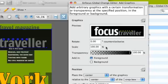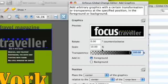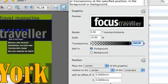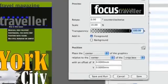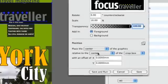We don't need to rotate, but we do need to scale. We're going to scale it down to 10% of the original size. We don't need transparency and we're going to add it at the foreground.